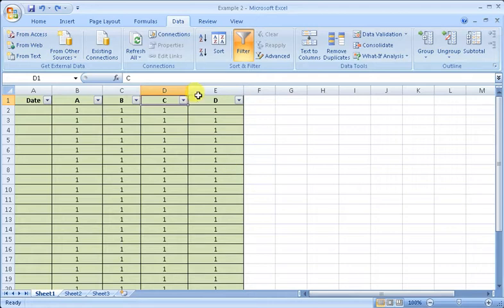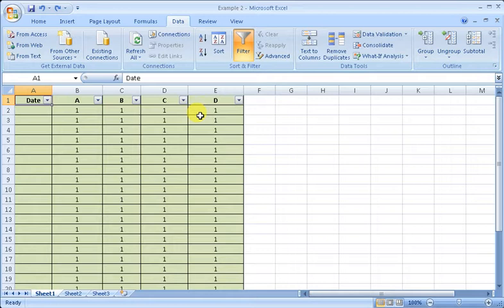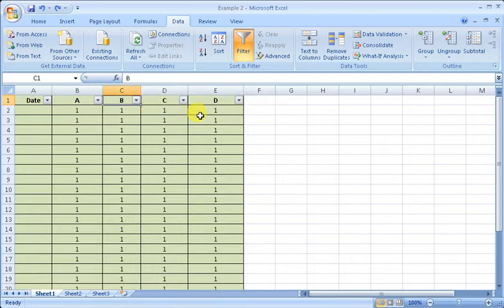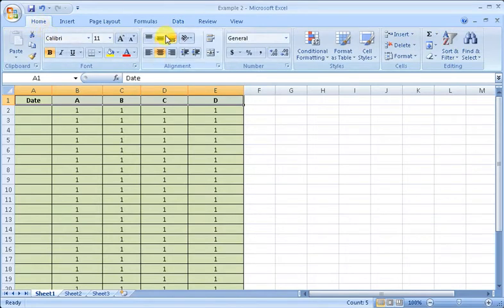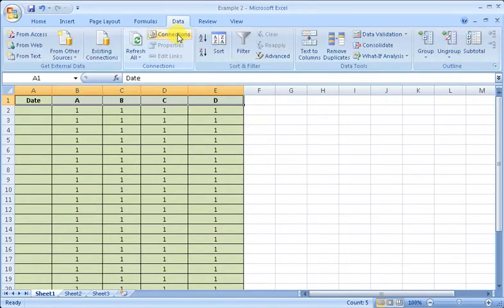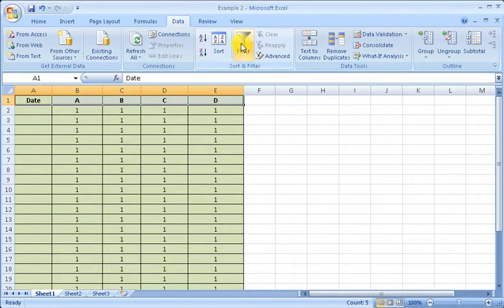Now here we have one column as Date, and columns A, B, C, D. If we have to filter it, we have to go to this Date tag and click filter.